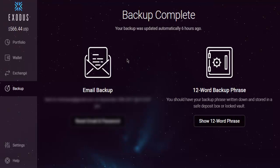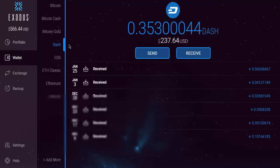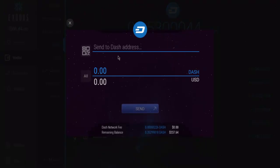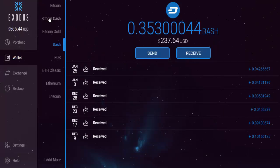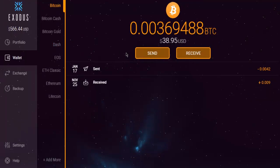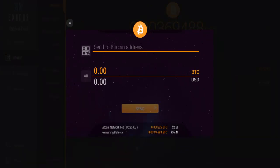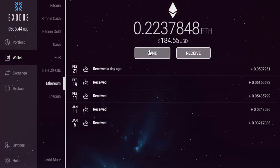In the Wallet section, you can see your Dash balance and send Dash to someone by entering a Dash address, choosing the amount, and hitting Send. There will be a network fee. You can also see the available balance. The same applies to other currencies — for example, the network fee shown is around 2 dollars.